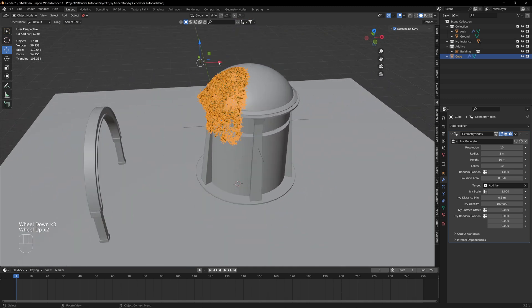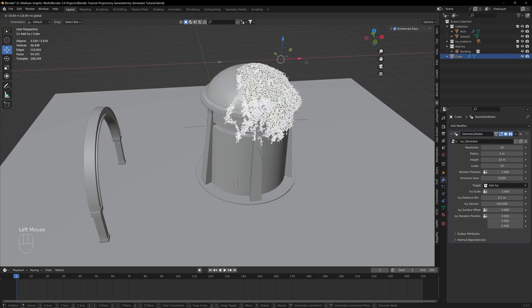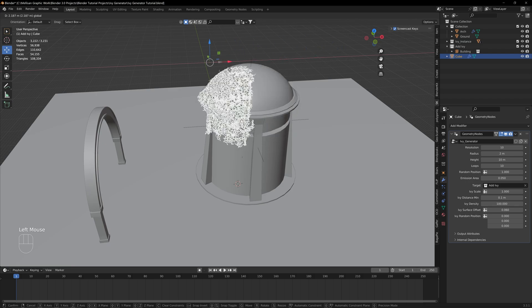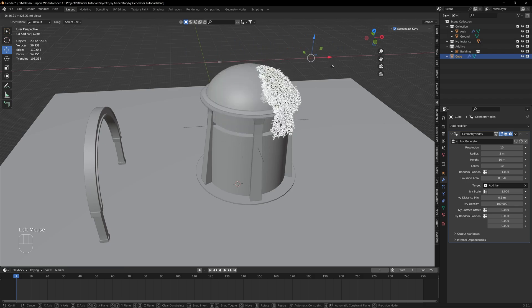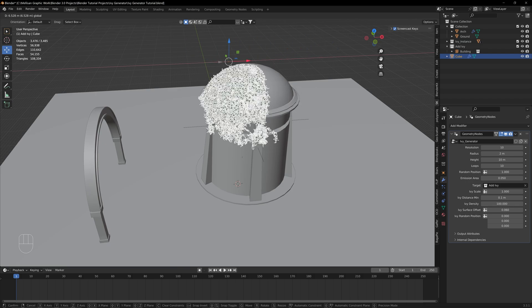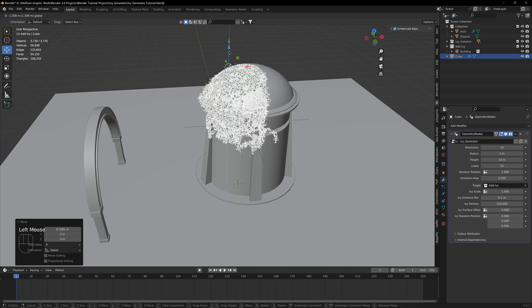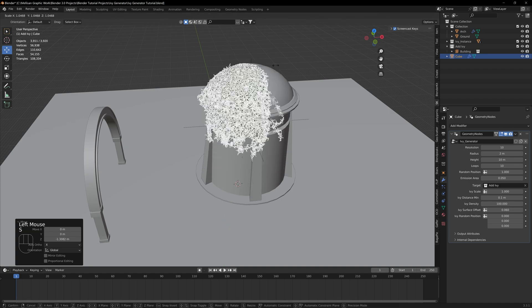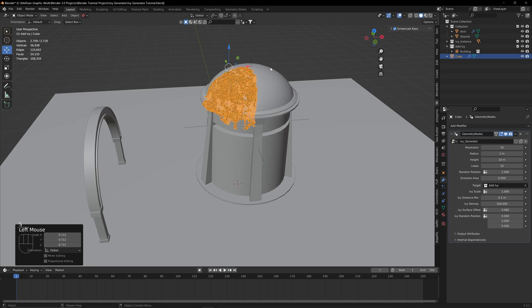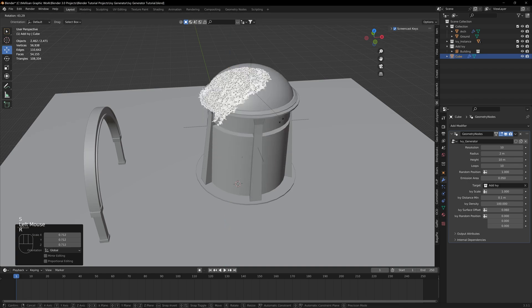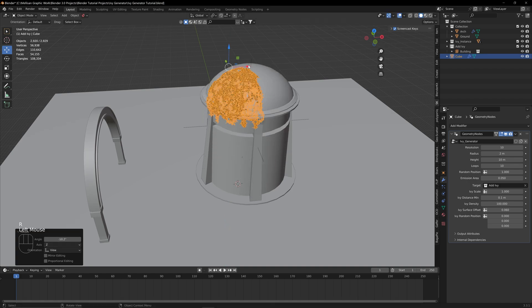You can now move around this cube all over this building, and it's going to properly put Ivy all around the edges of this building. You can drag it out, scale it up, bring it down, rotate it—you can do whatever you want with this.